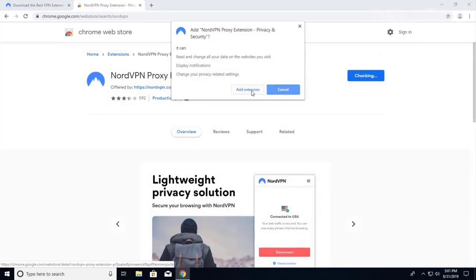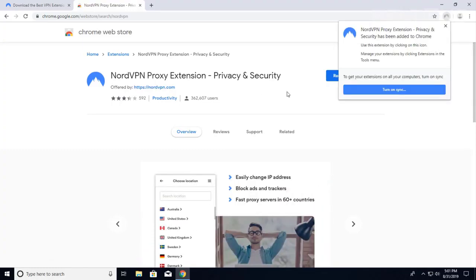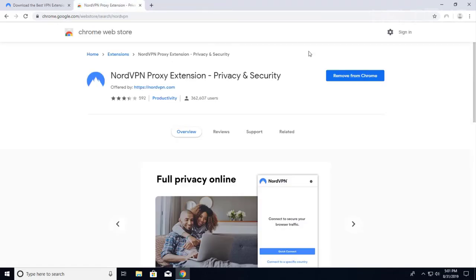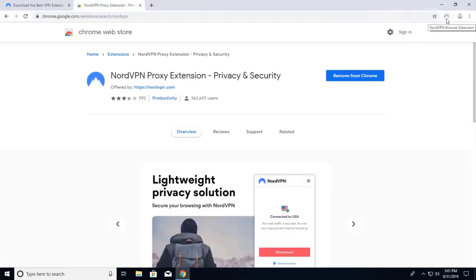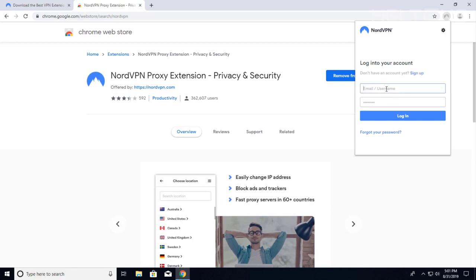Once you get there, it will prompt you if you want to turn on and sync. I do not want to sync it at all on extensions, so I'm going to go ahead and cancel that. Here's the NordVPN browser extension right here. After this, if you have not set up an account, you would have to sign up for it. If you already have one, you can sign in.